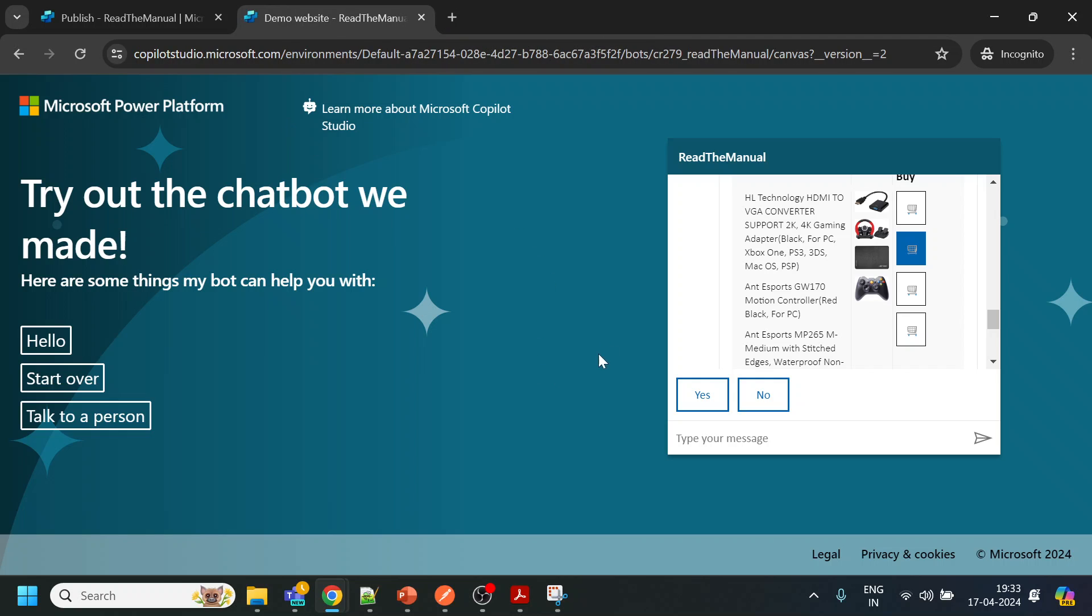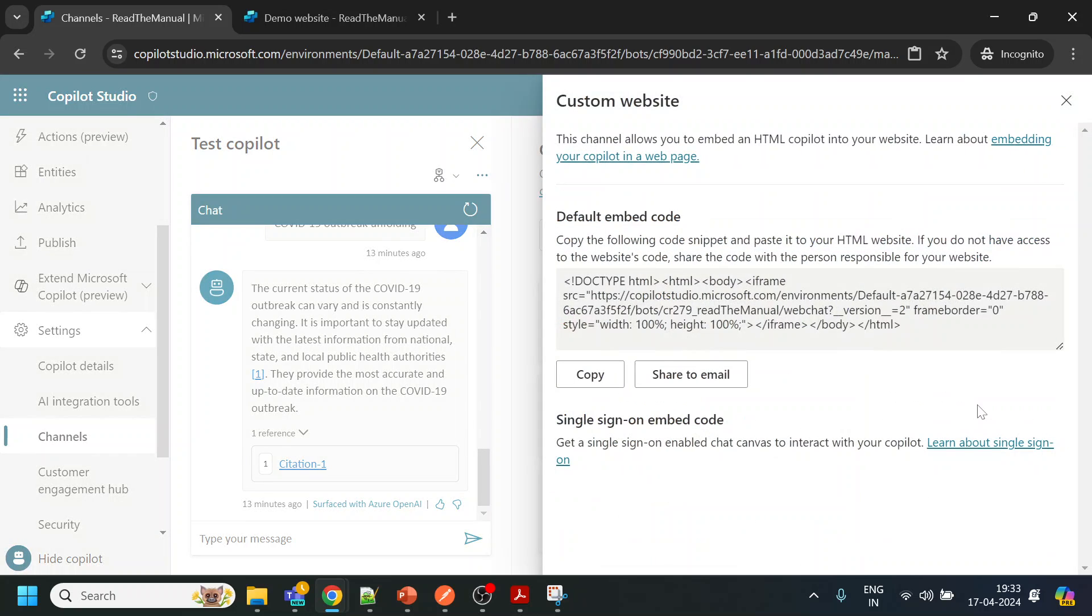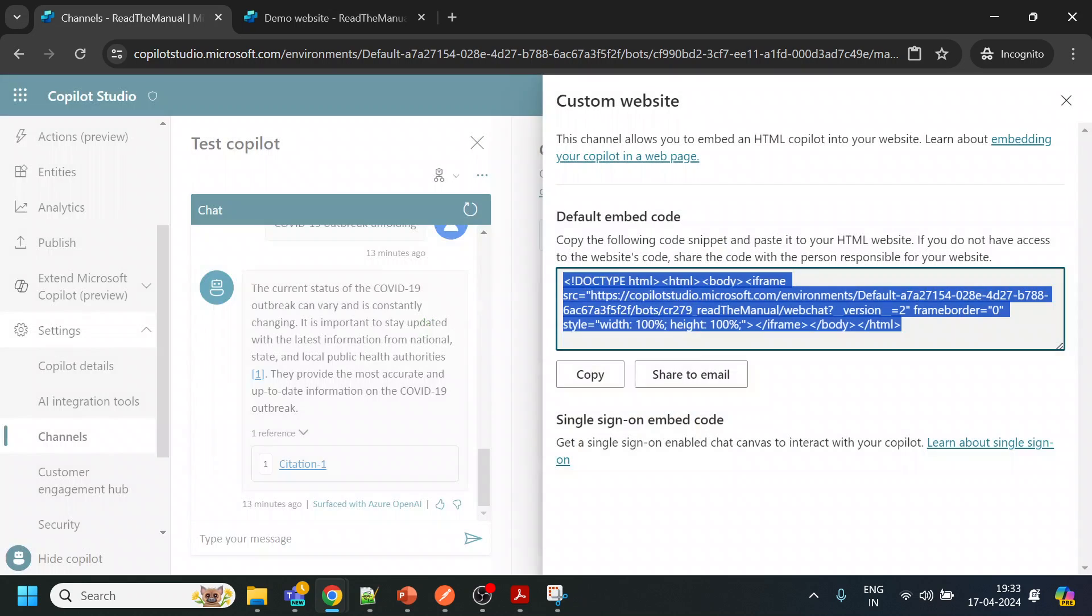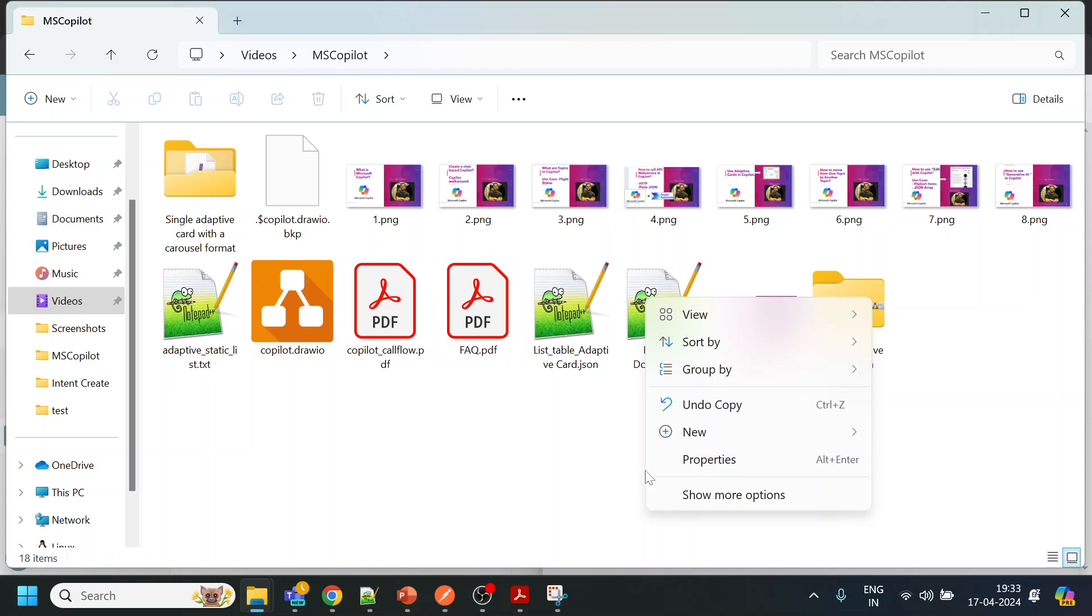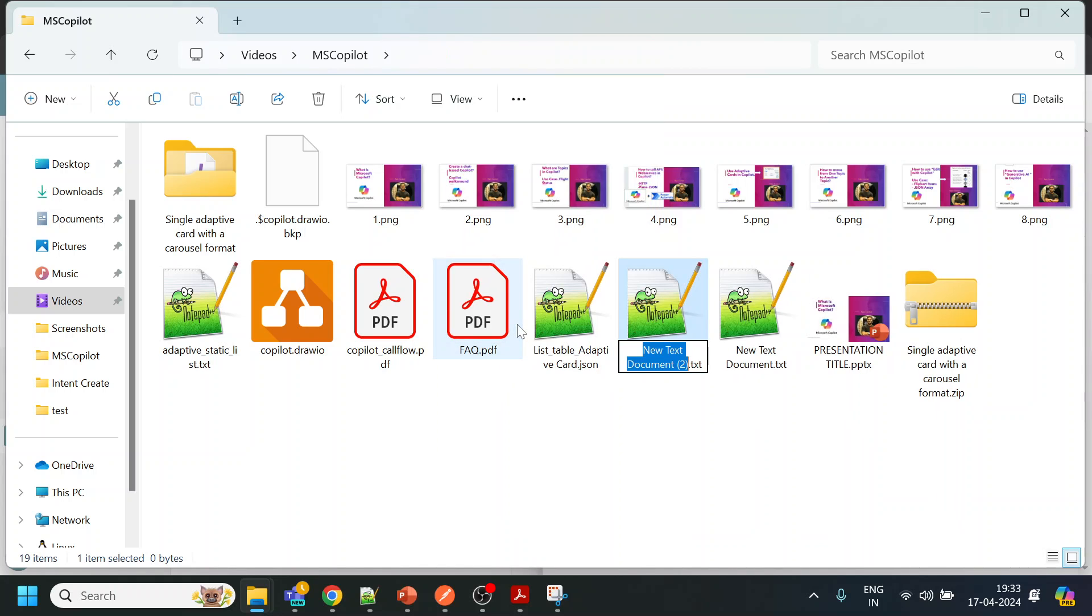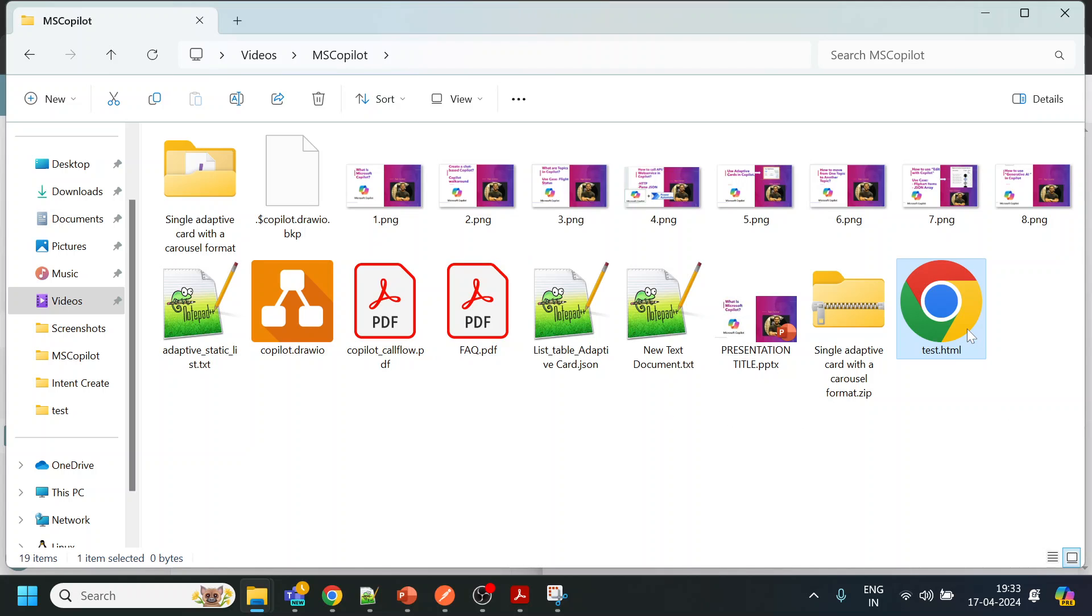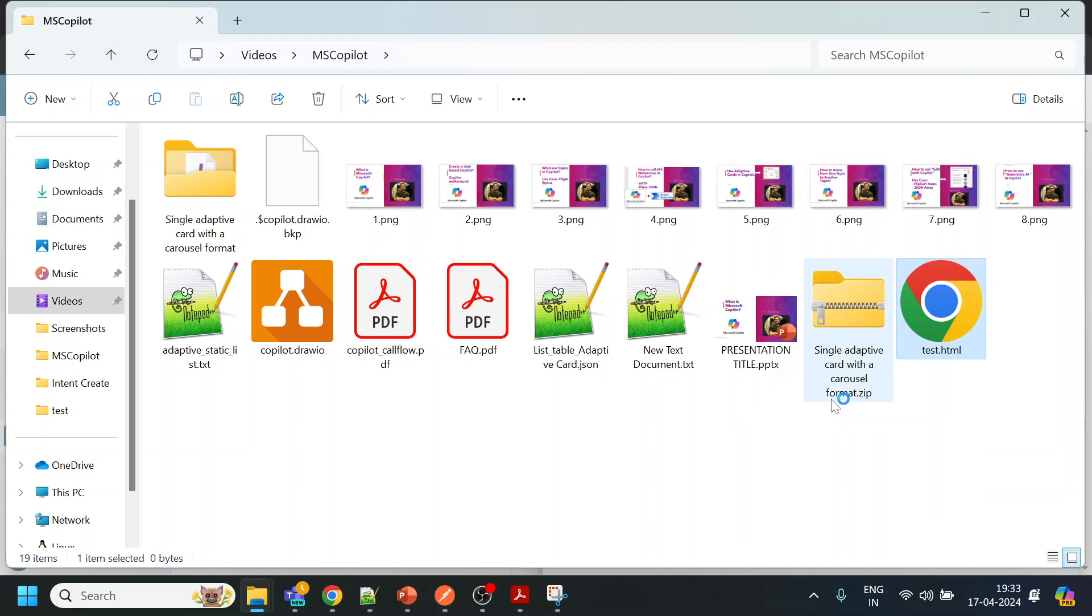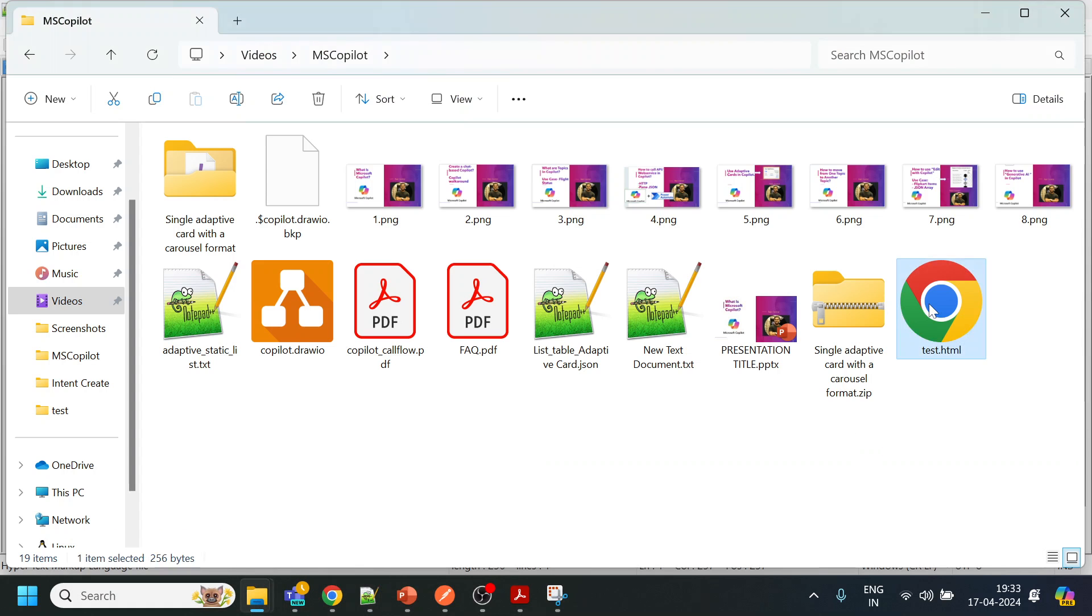The requirement was to connect with a custom website. For custom website, it gives me something called this iframe. What I will do is create an HTML page - test.html. Let me right click, edit, and paste it over here.